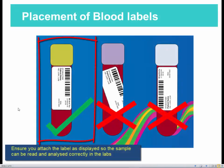When placing the stickers, ensure that you place them as displayed. Failure to do this will cause the labs to not be able to process the sample correctly.